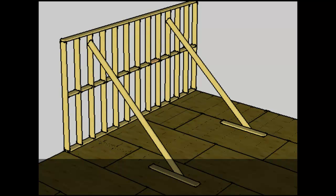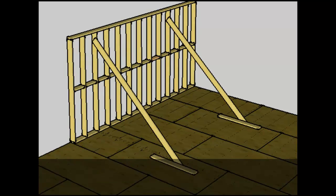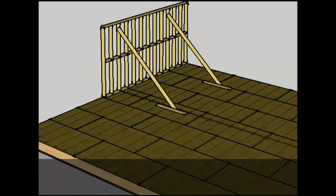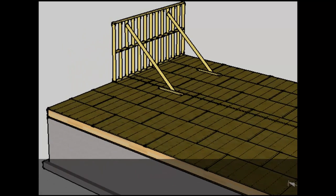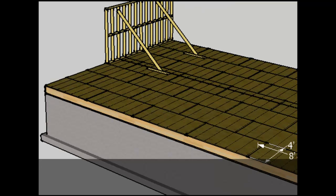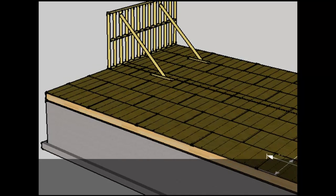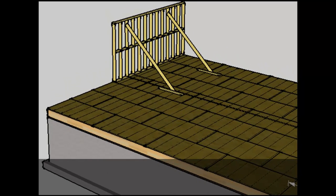Once the wall is all framed up, it will be lifted into place and temporarily supported until the rest of the framework can be put in place. When they put the wall in place, they have to plumb it to make sure it's standing perfectly vertical. They put their temporary supports in place and then begin building the rest of the walls.